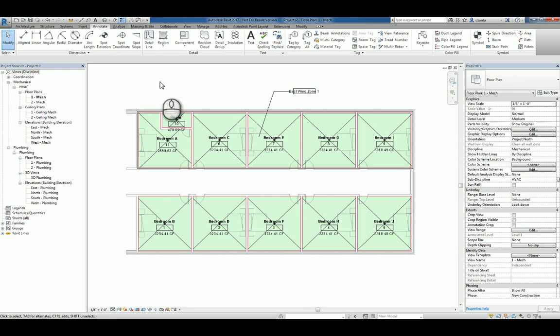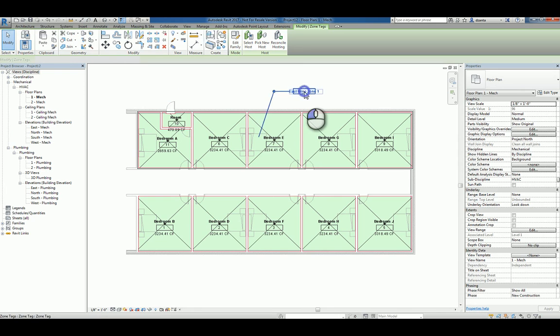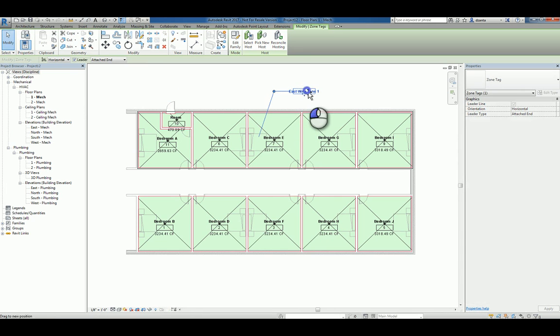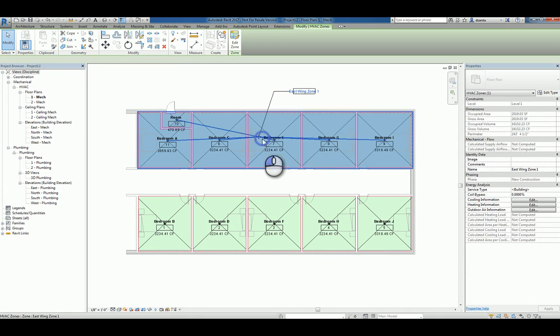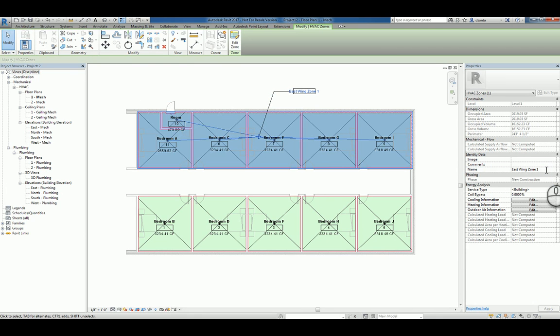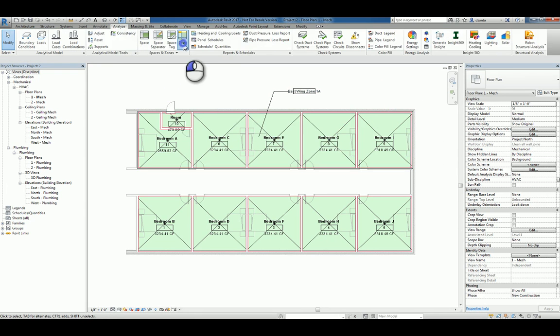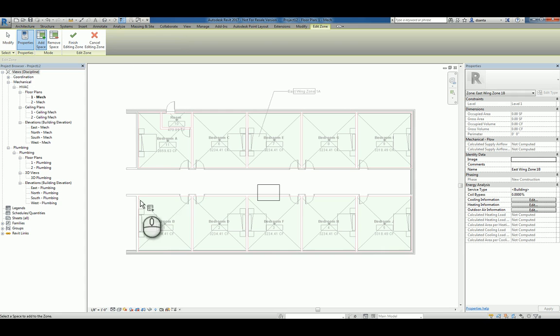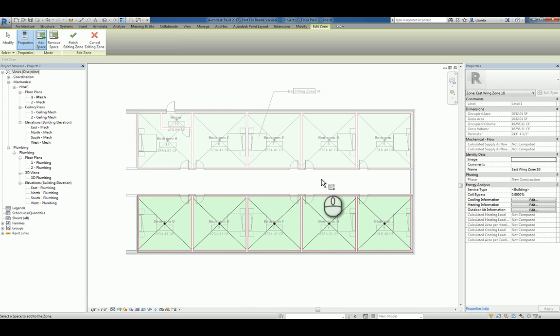Now we can do the exact same thing for the lower spaces as well as a separate zone. Or we can select this particular zone that we're dealing with and go to its properties and say East Wing Zone 1A, just to be safe. Now we'll do another zone and we'll pick the other remaining spaces. You can also just do a window selection by the way. And again, over here, East Wing Zone 1B.